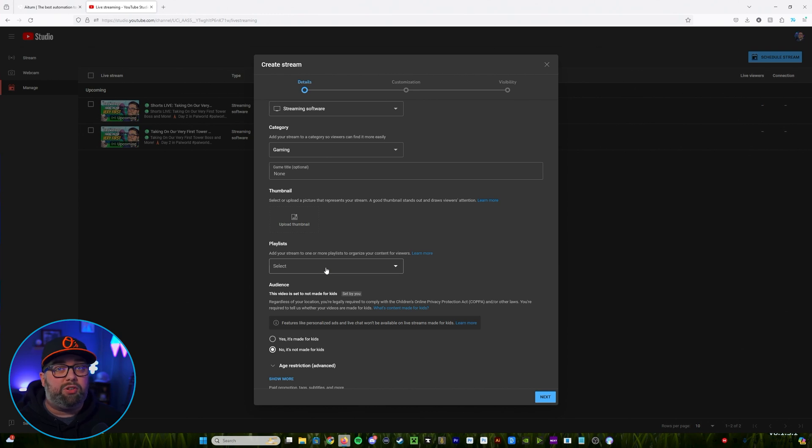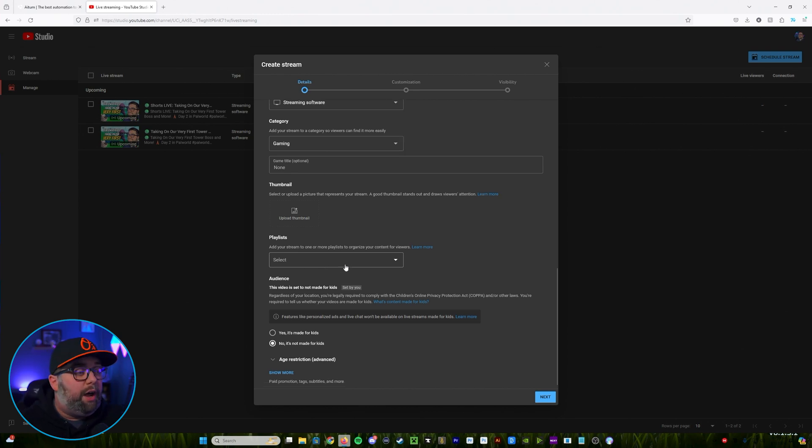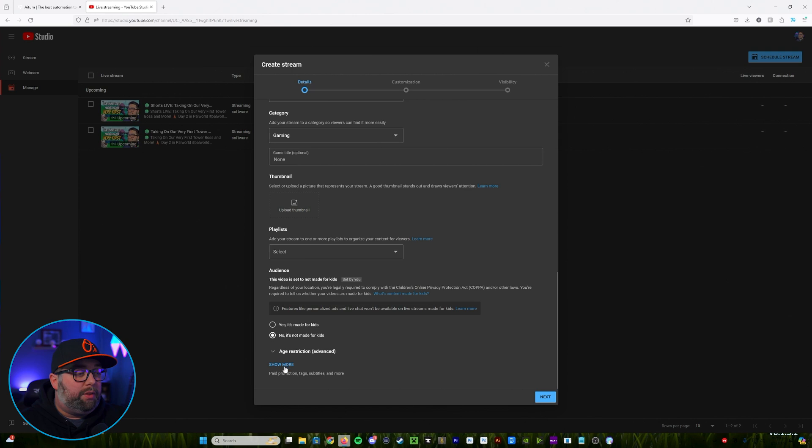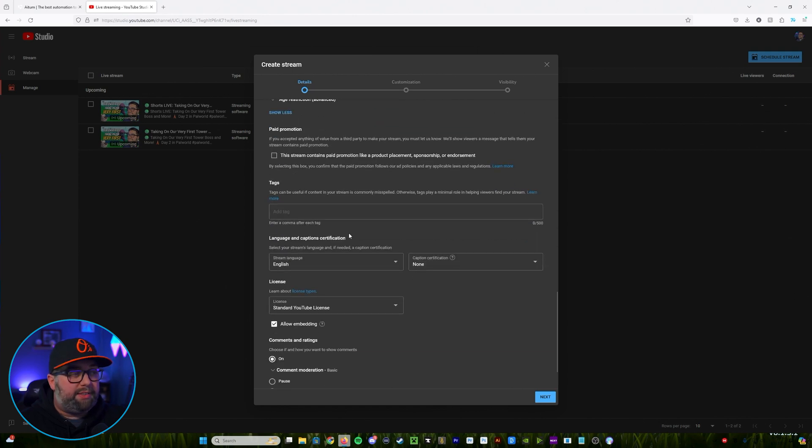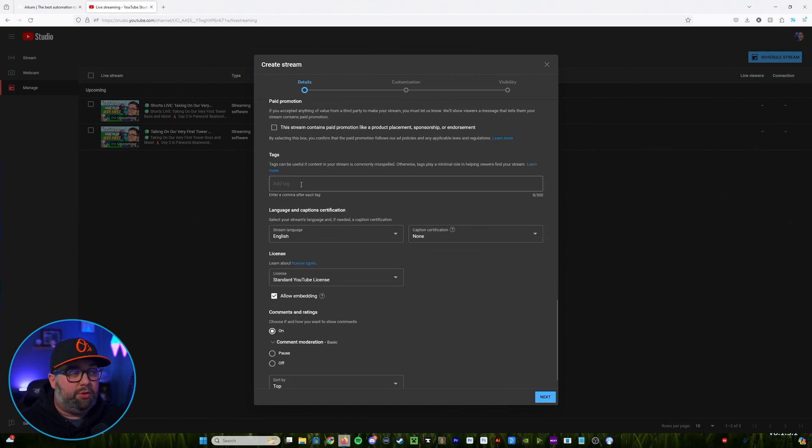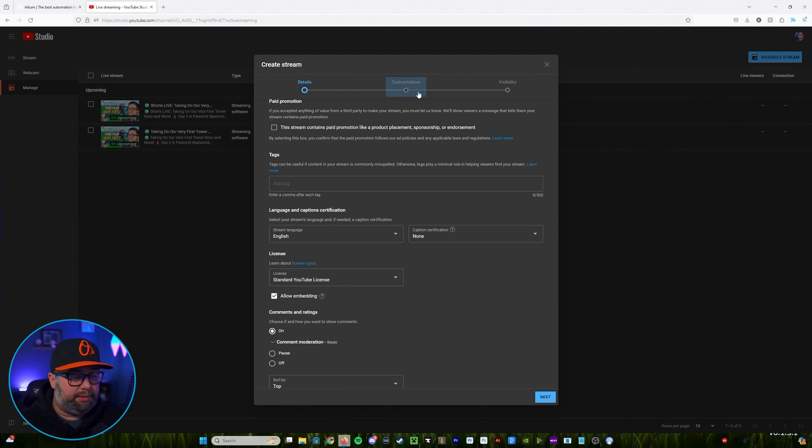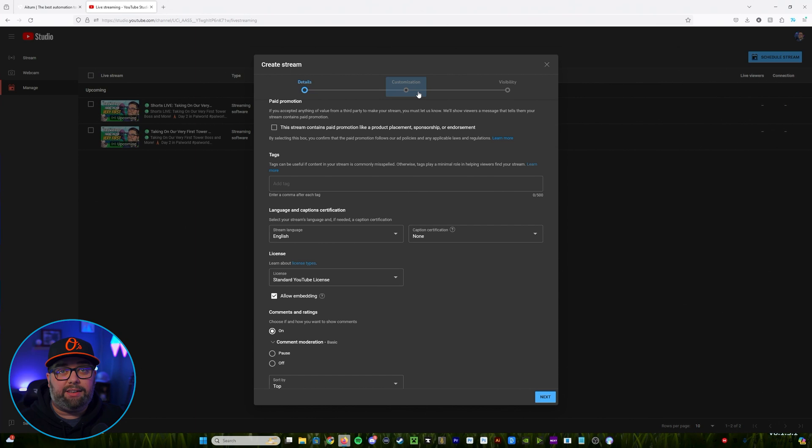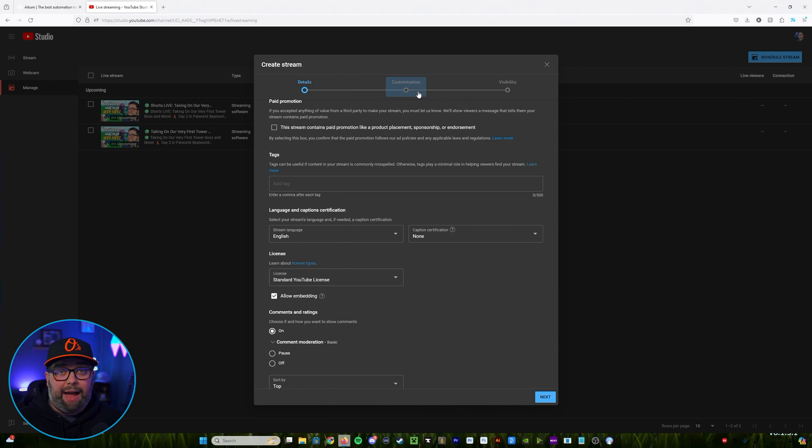You could go through make that VOD playlist, put that on this, and then at the end of the stream what it'll do is it'll push the stream over into that VOD category. Go down to show more and then in this section you can add those tags for your stream.